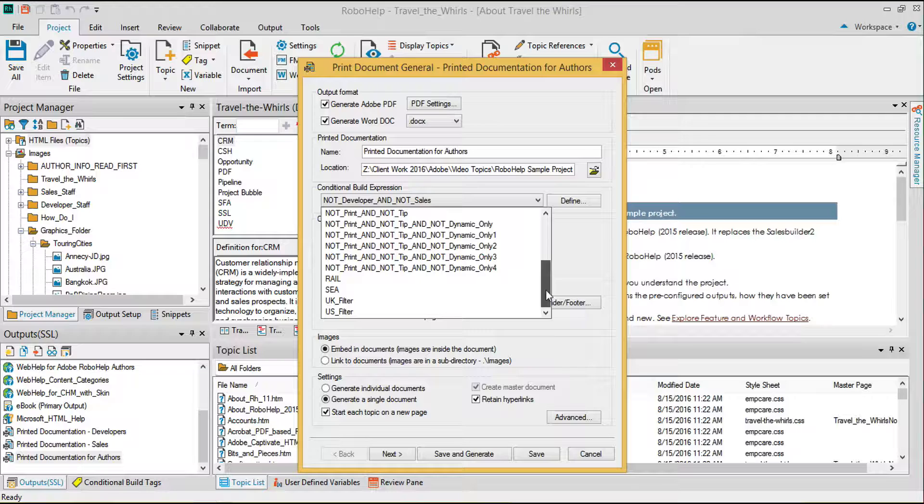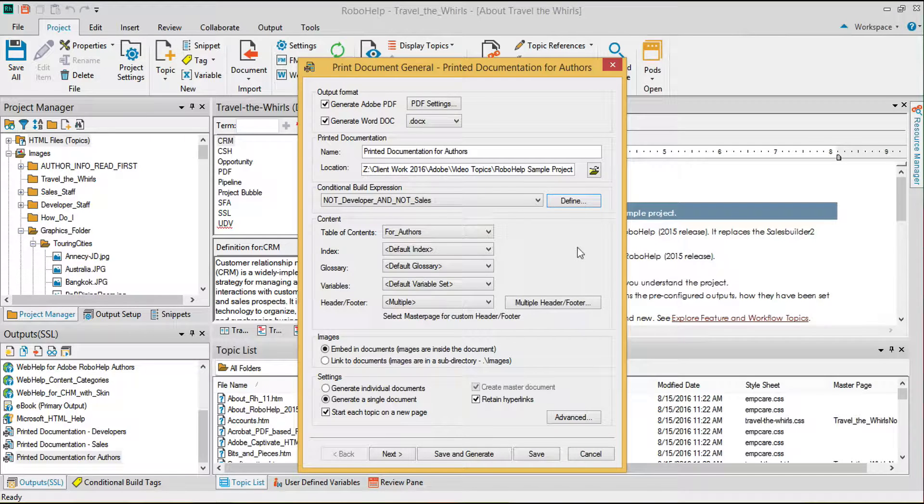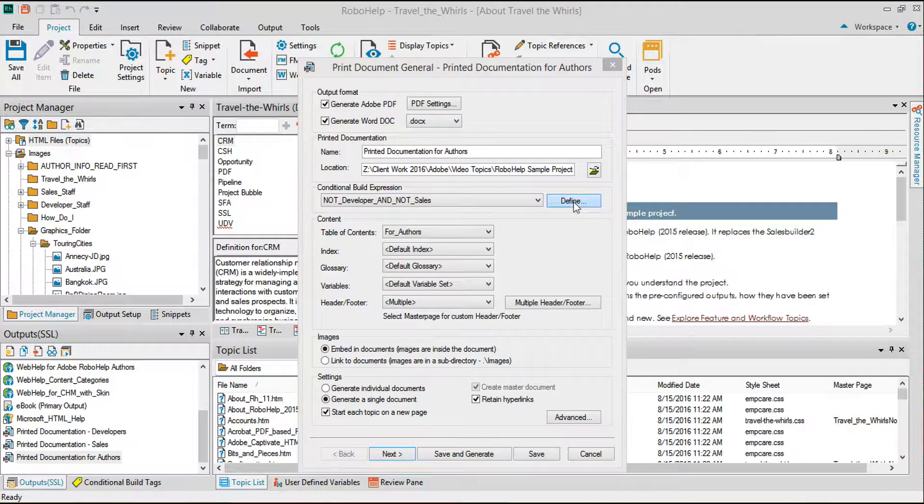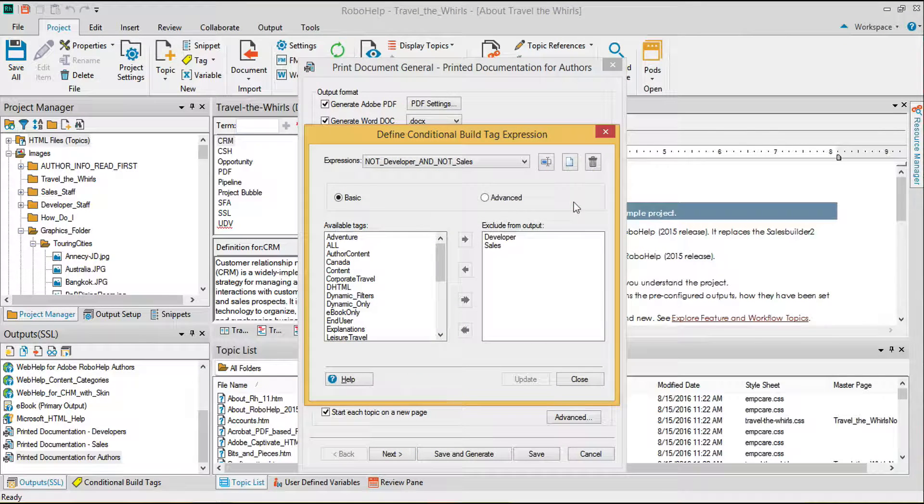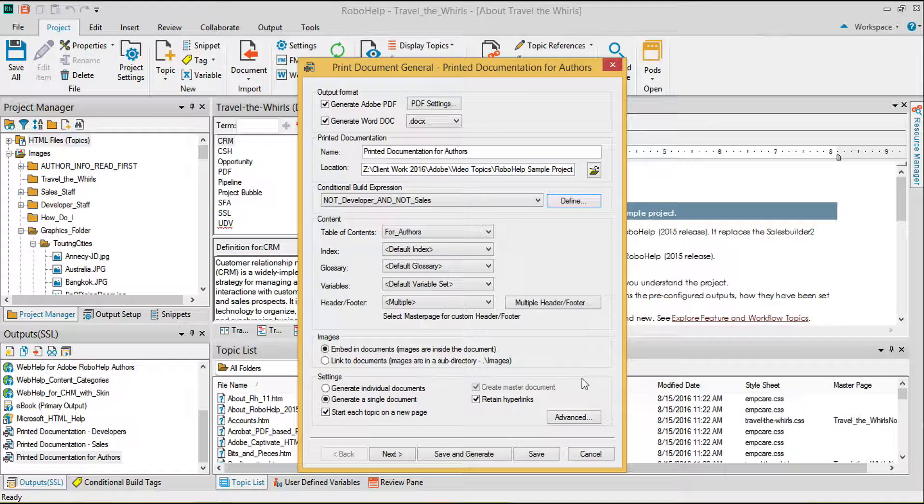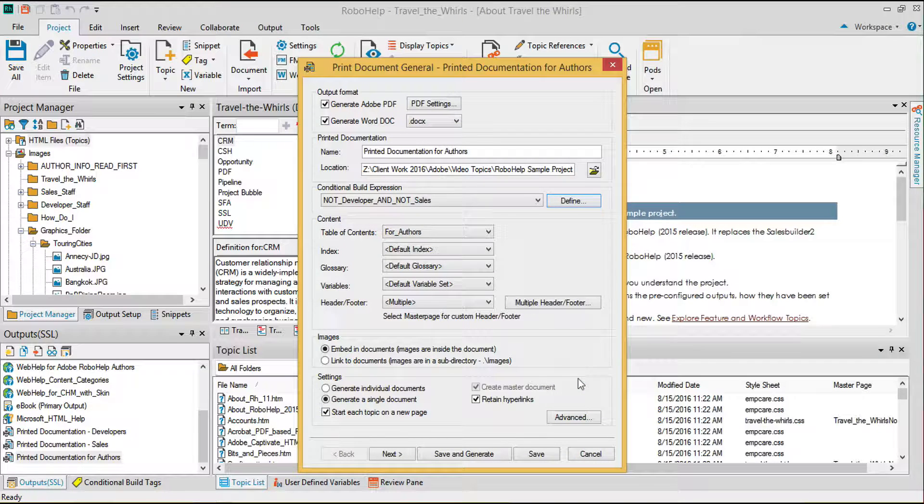If you don't already have the conditional build expression that you need, click Define. Here you can choose to exclude specific tags to come up with the conditional build expression that matches your content.